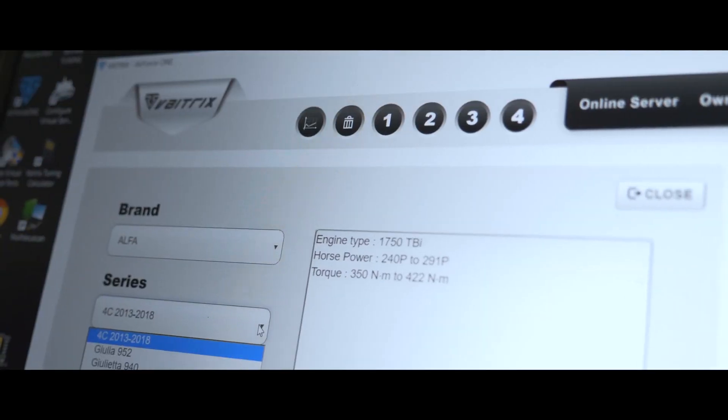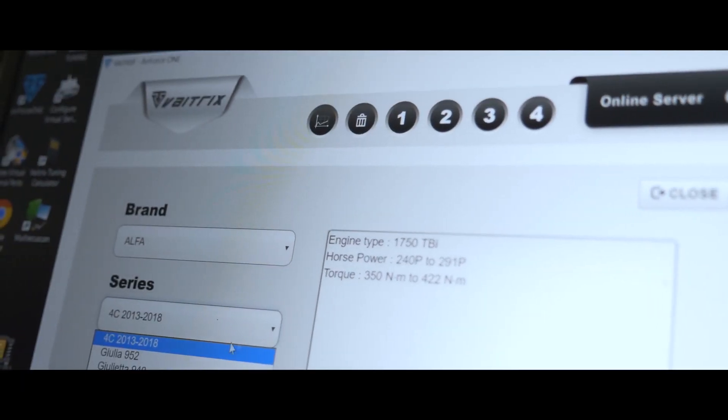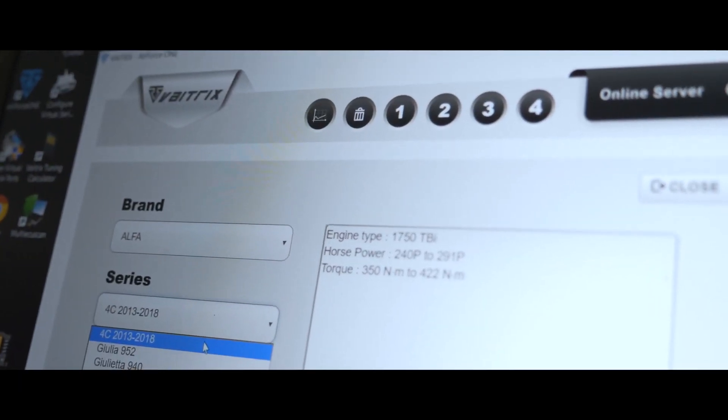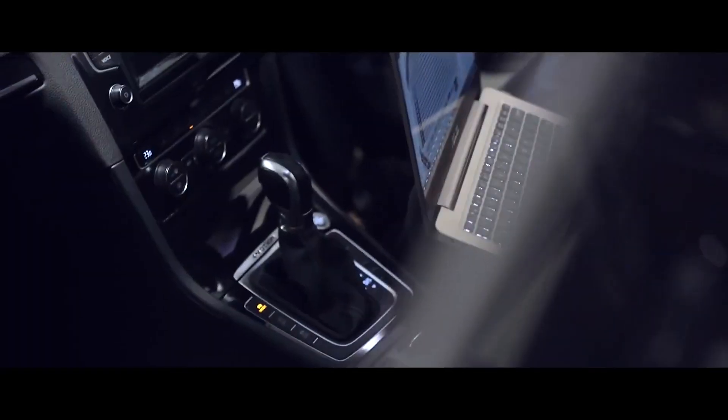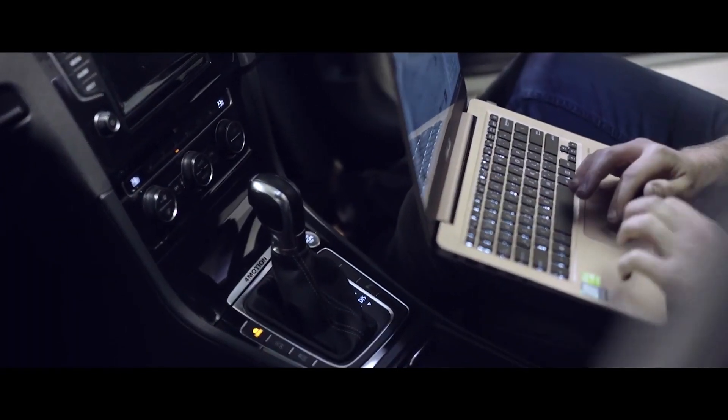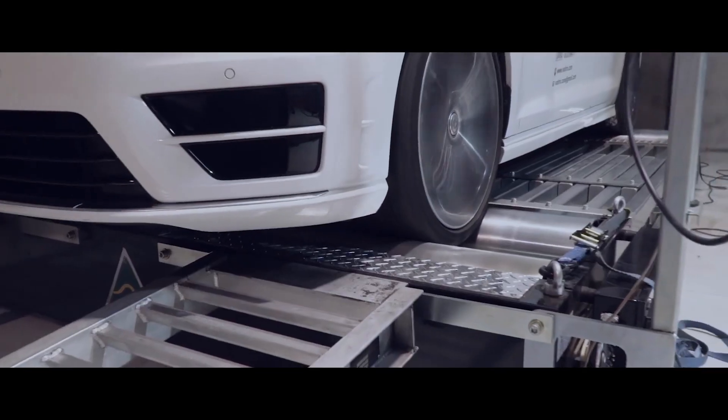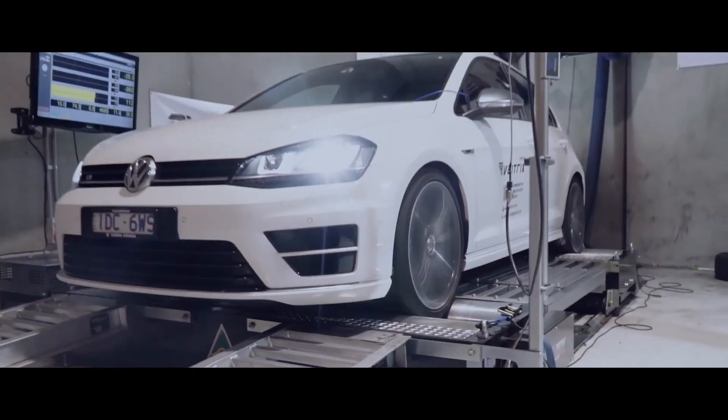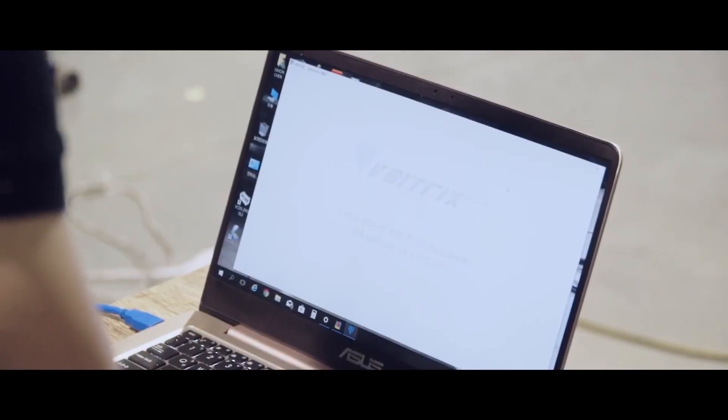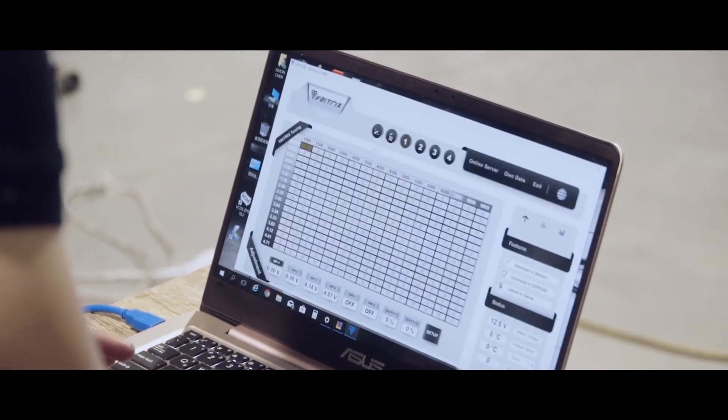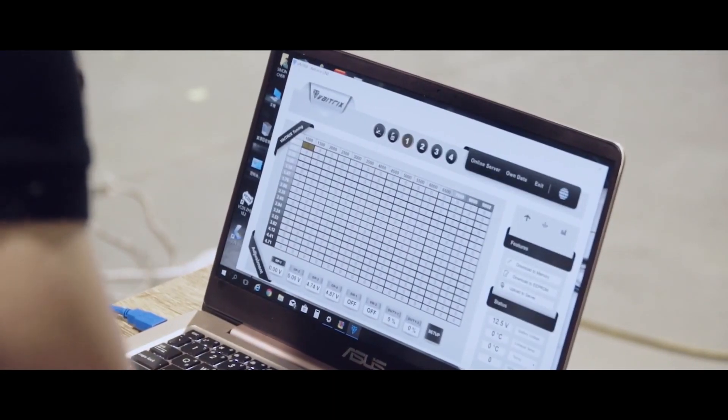The Booster Pro allows for end-user tuning with the Air Force software. For each vehicle, there are maps available from Vatrix and Vatrix authorized tuners. This also means that you can add any publicly available map without having to download it from the cloud and thus avoid any fees.